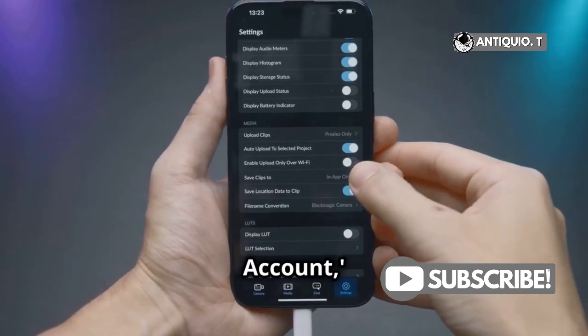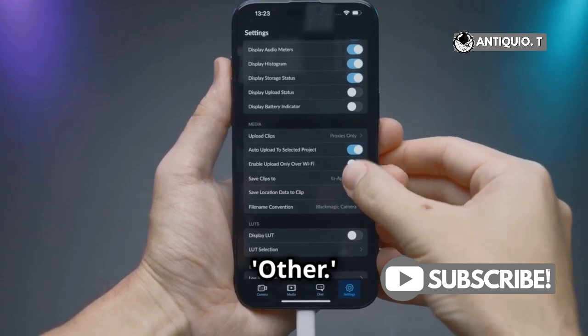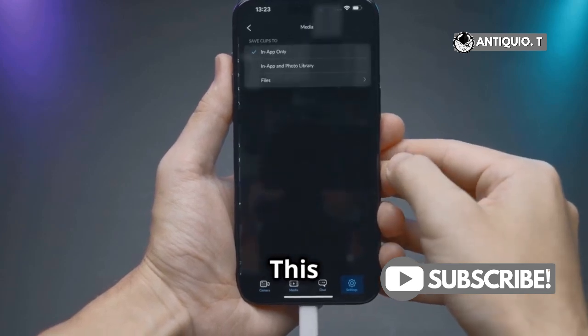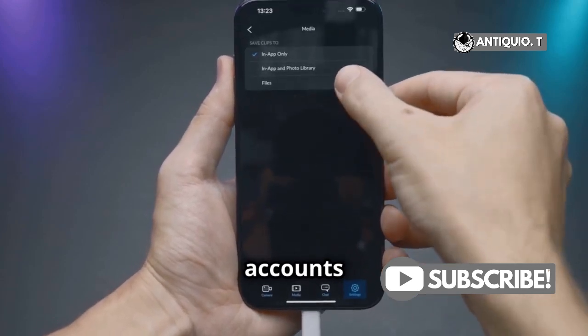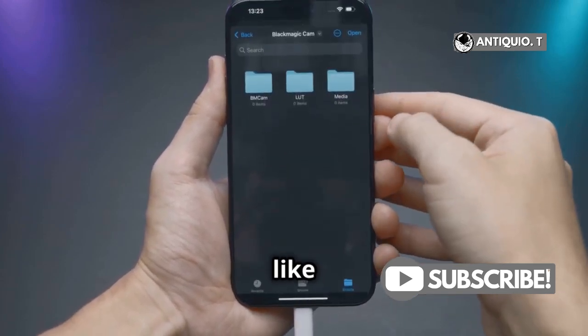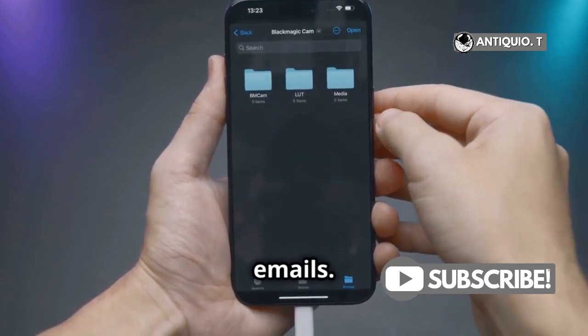Tap on Add Account, then choose Other. This option is for those who have email accounts that aren't listed, like custom domain emails.